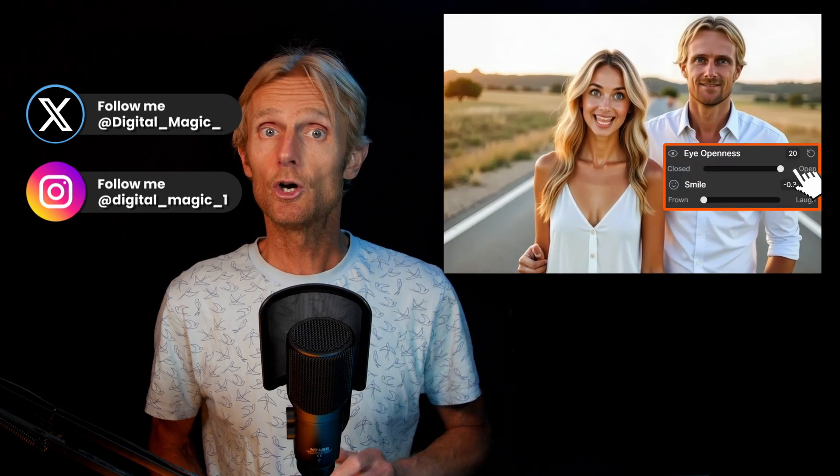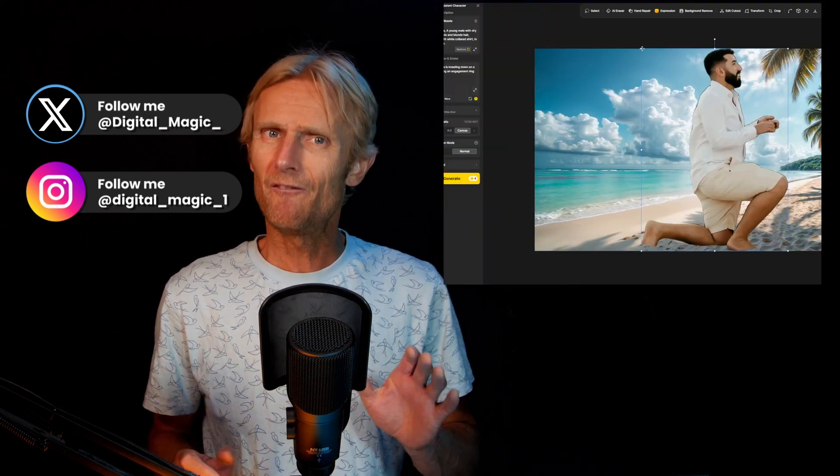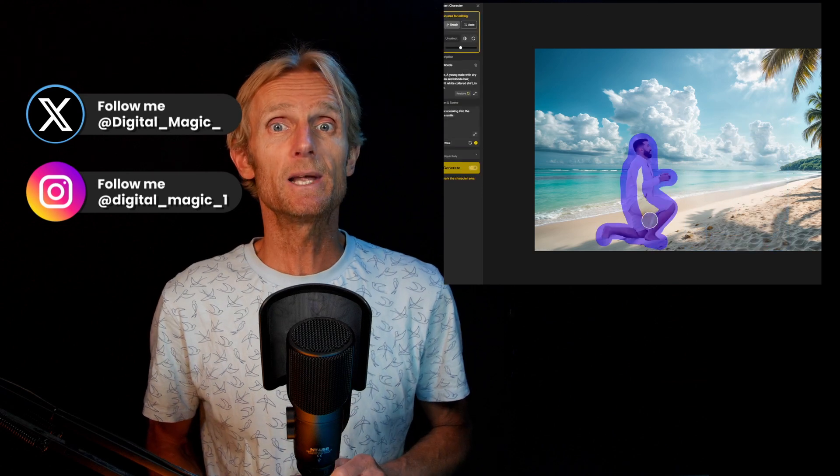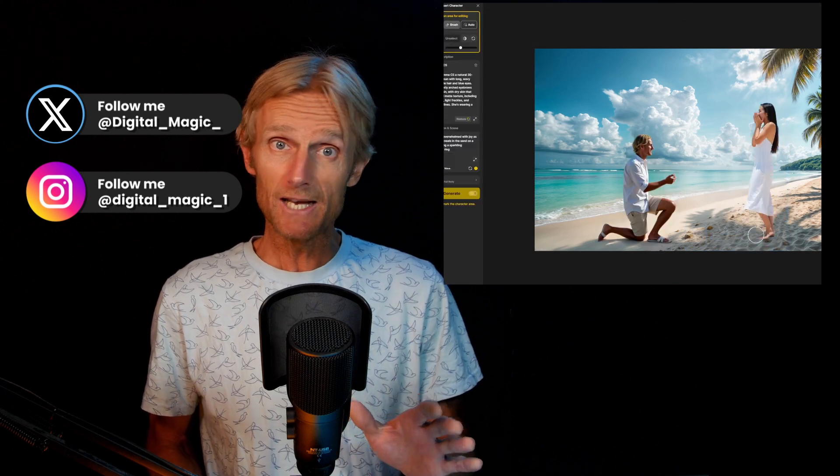Want to unlock the full power of Design AI? Like positioning your character wherever you want, adjust emotions to your liking, fine-tune precise placement, and placing two consistent characters into any scene? Then make sure to watch this tutorial on my Digital Magic YouTube channel.